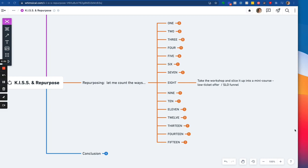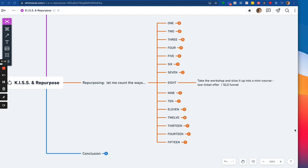Alright, way number eight, strategy number eight for repurposing your content in this content machine strategy that we have here. So you're going to take the workshop that we started with, and you're going to slice it up and create a mini course out of it. That mini course can be considered and set up as a low ticket offer.